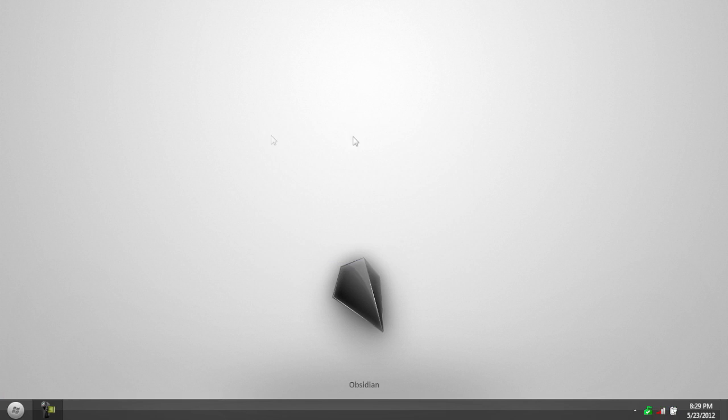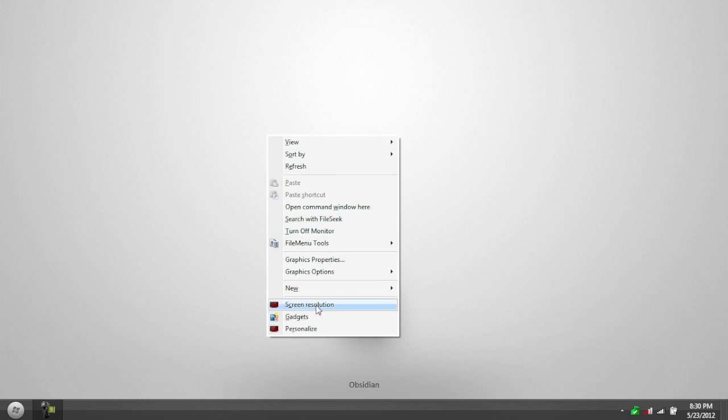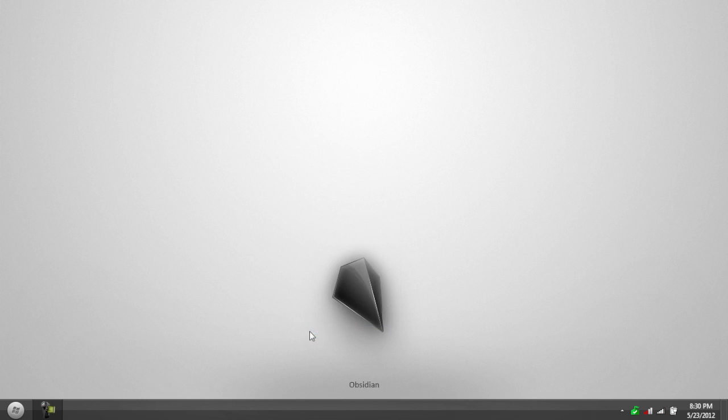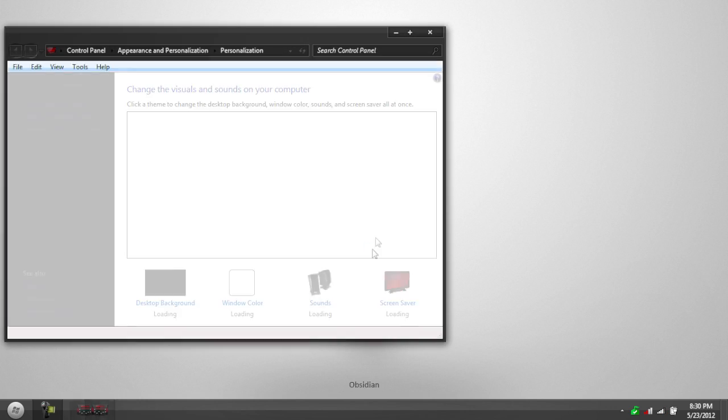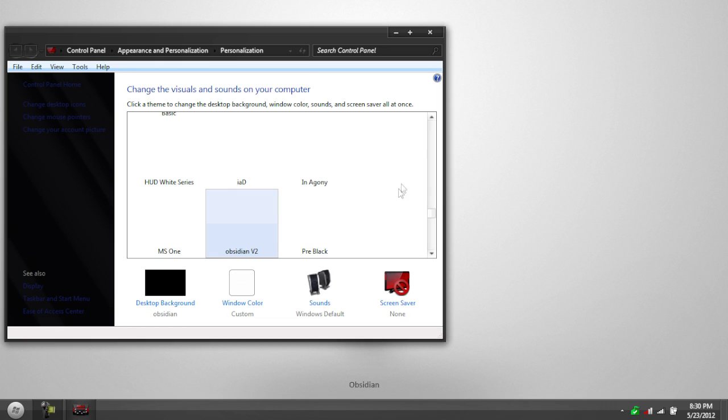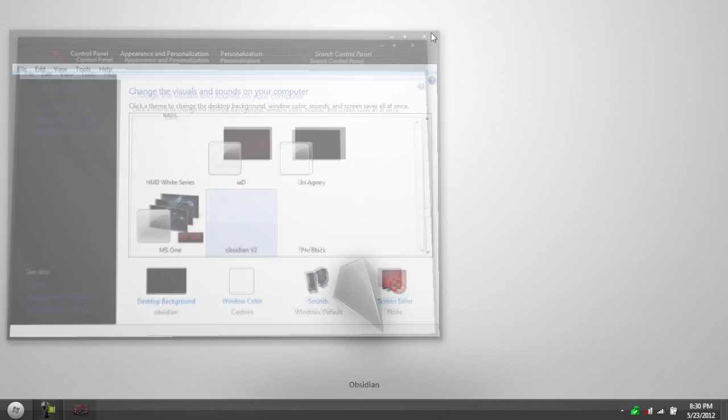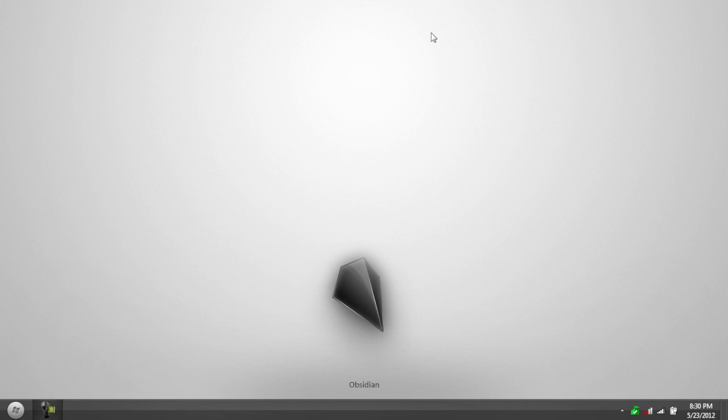Last but not least, is to apply the theme. So just right-click on your desktop. Go to Personalize. Click OSCDN Basic Version 2 or the normal one. Click that. And your theme should change.